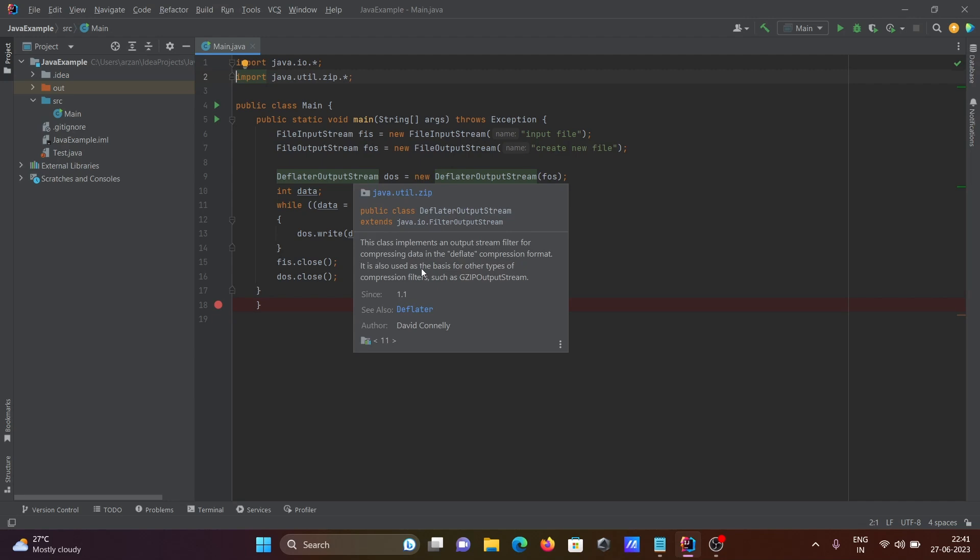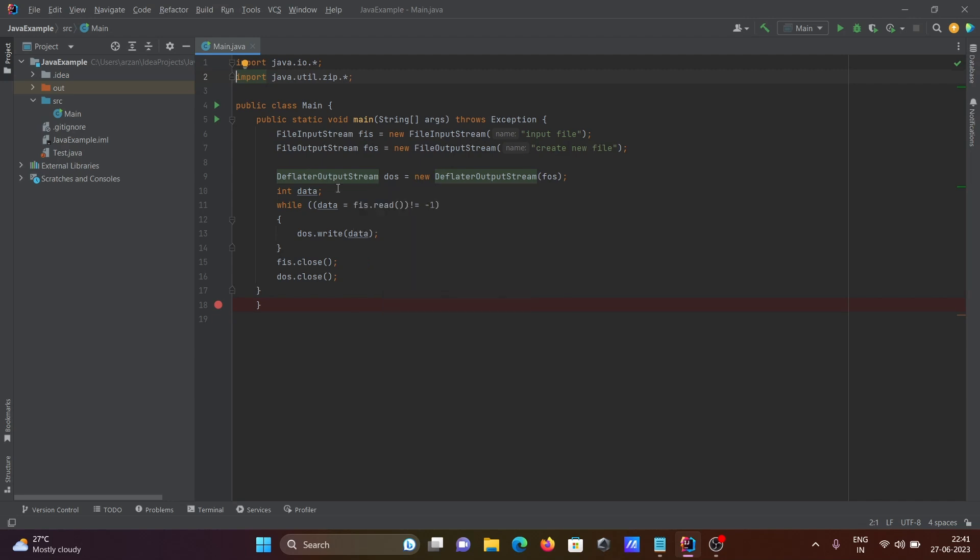Here you can see data equals f.read. When this reads all and there is no more data, then the value becomes minus one. So minus one not equal to minus one condition is false.